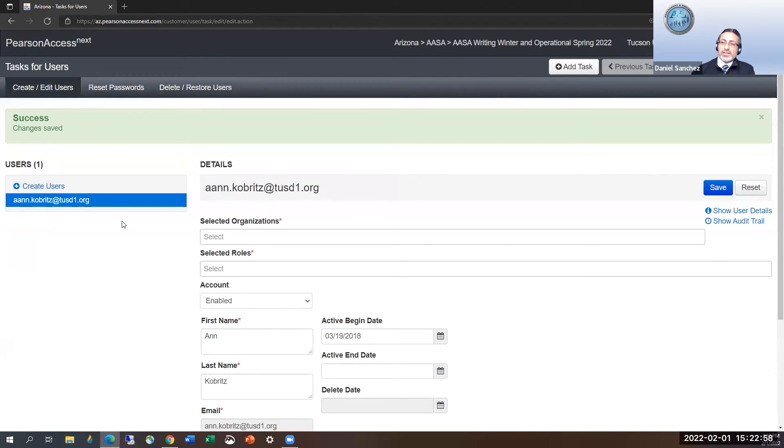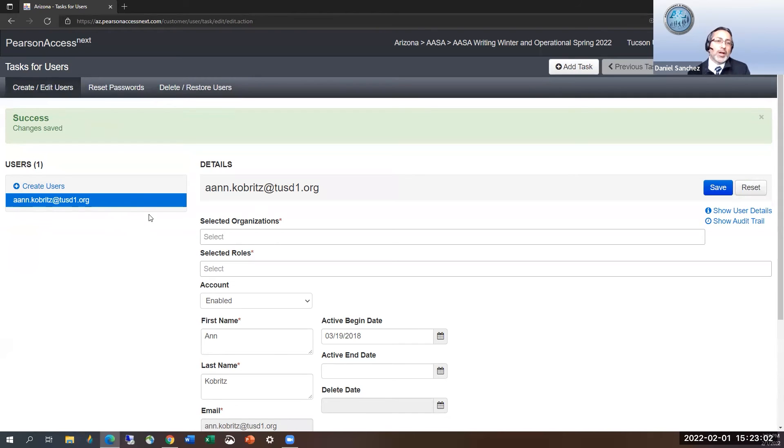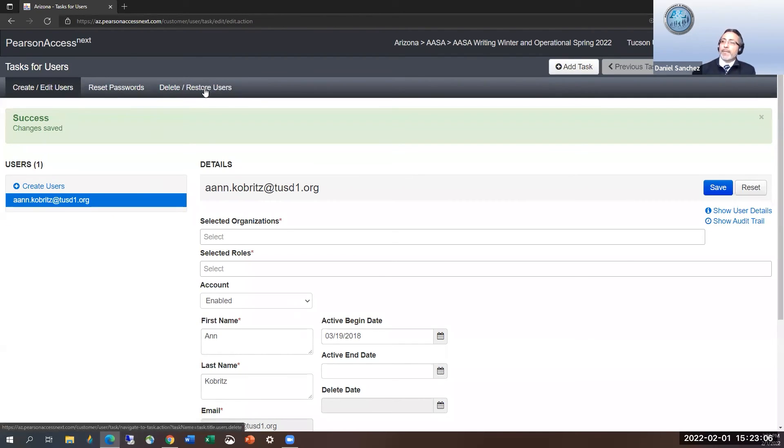And so this was a success. Change is saved. This person can now go in, use forgot password, update their password, their custom password, log in, and utilize it.